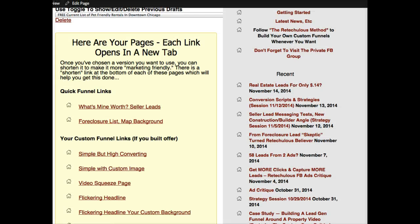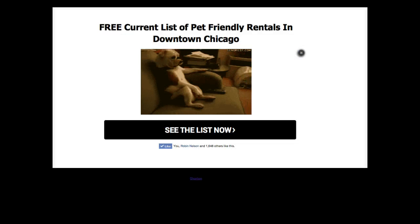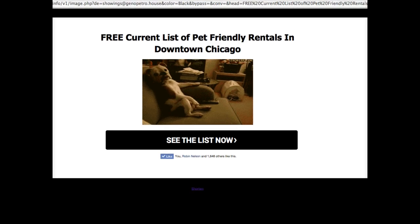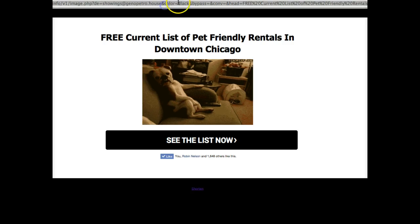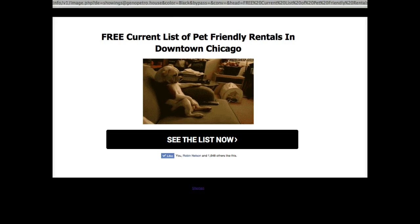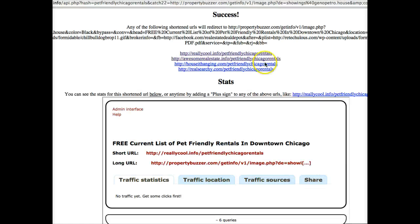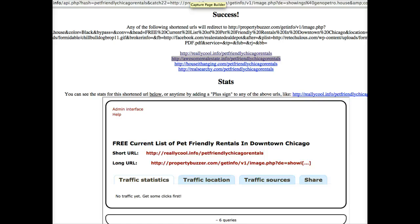Now we have our page built. You go back to that here. I want to shorten this link. Up top I have a big gobbly-gooky link. We have an internal shortener. I've gone ahead and created a shortened link here: awesome real estate dot info slash pet friendly Chicago rentals. So if I go to that URL now at this point I'll go directly to that page and people will be able to opt in. They'll get what I offered.